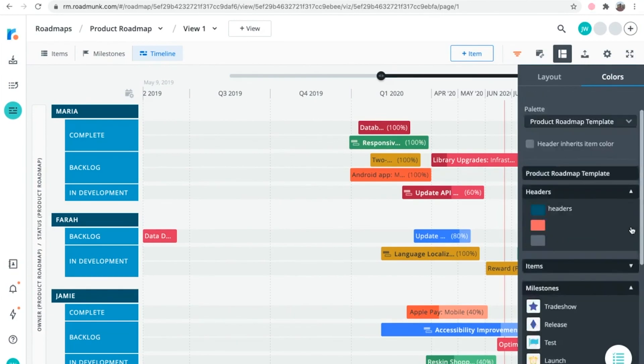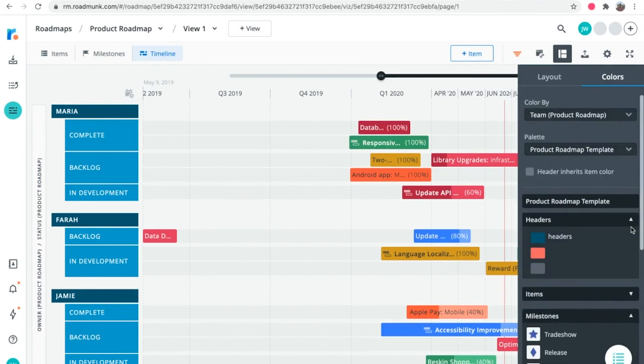After you nail down the layout and color scheme that make your roadmap look boardroom ready, you'll have a timeline worth sharing.